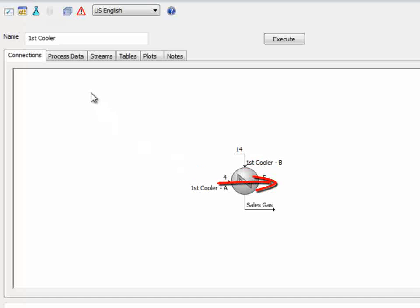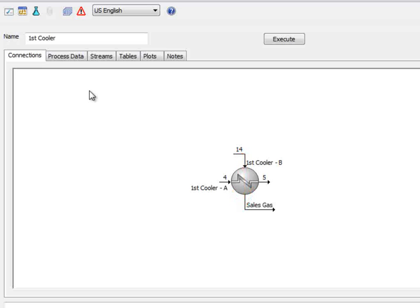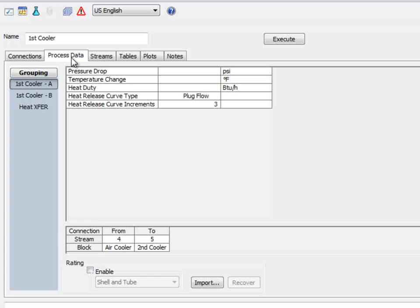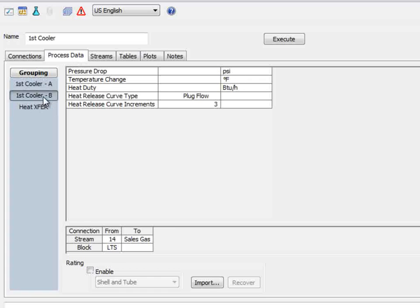For the first cooler, let's set the pressure drop first. This is a two-sided exchanger, so there are two process streams that will each have a pressure drop. These are found in the Process Data tab again, but notice in the grouping option there is now a choice to change between side A and side B.